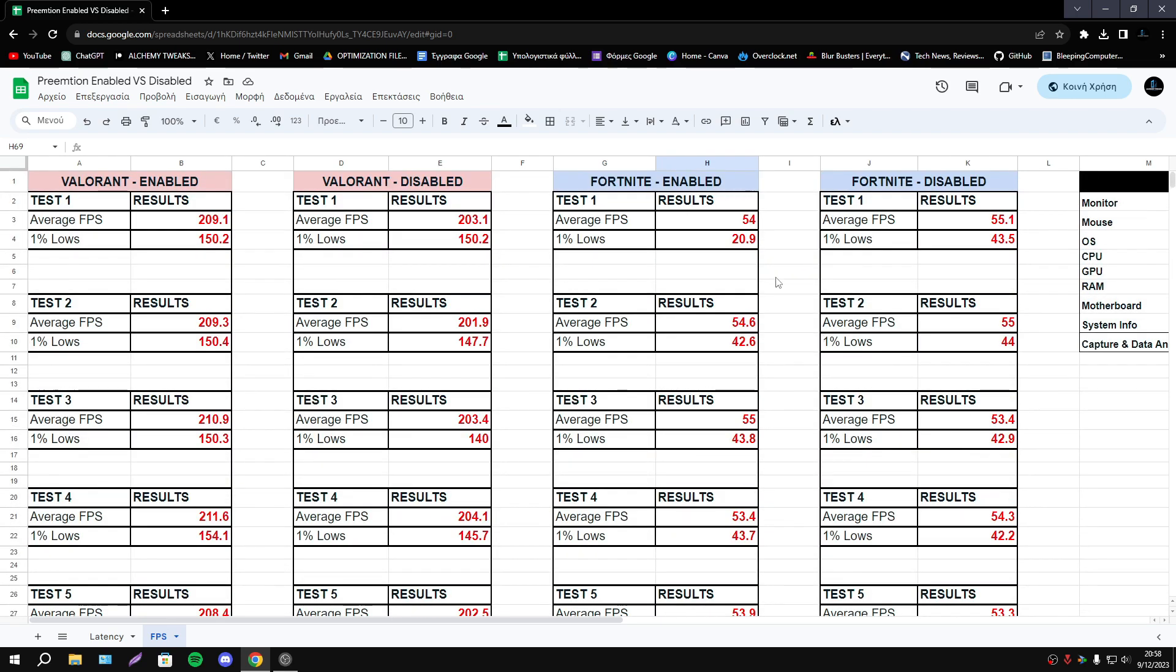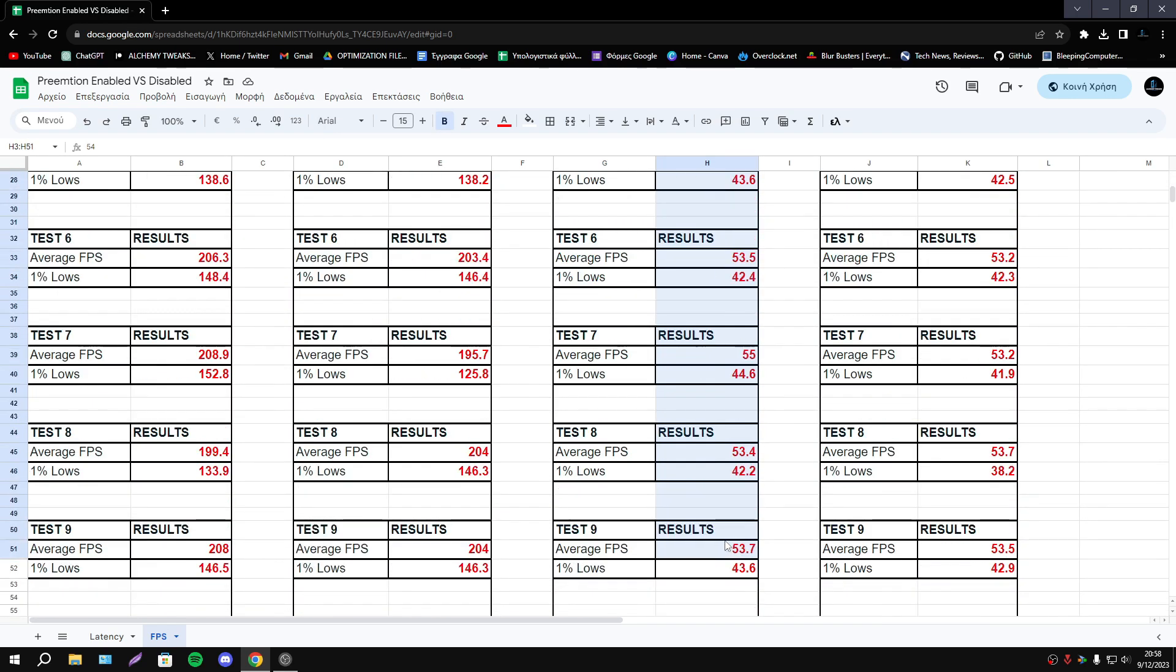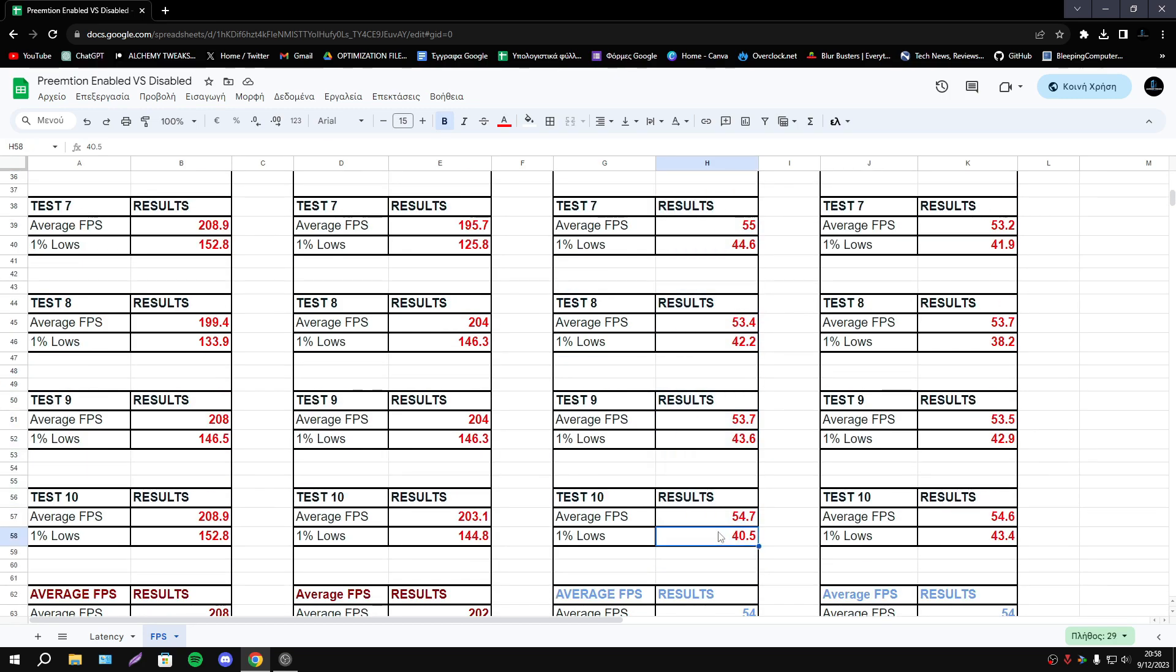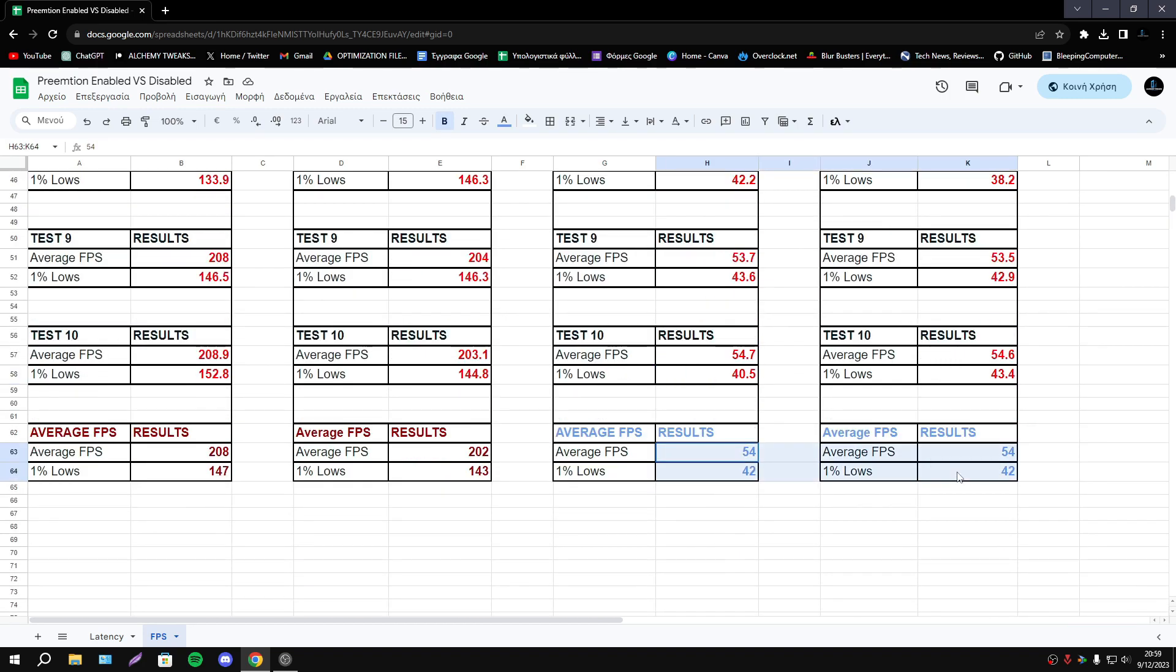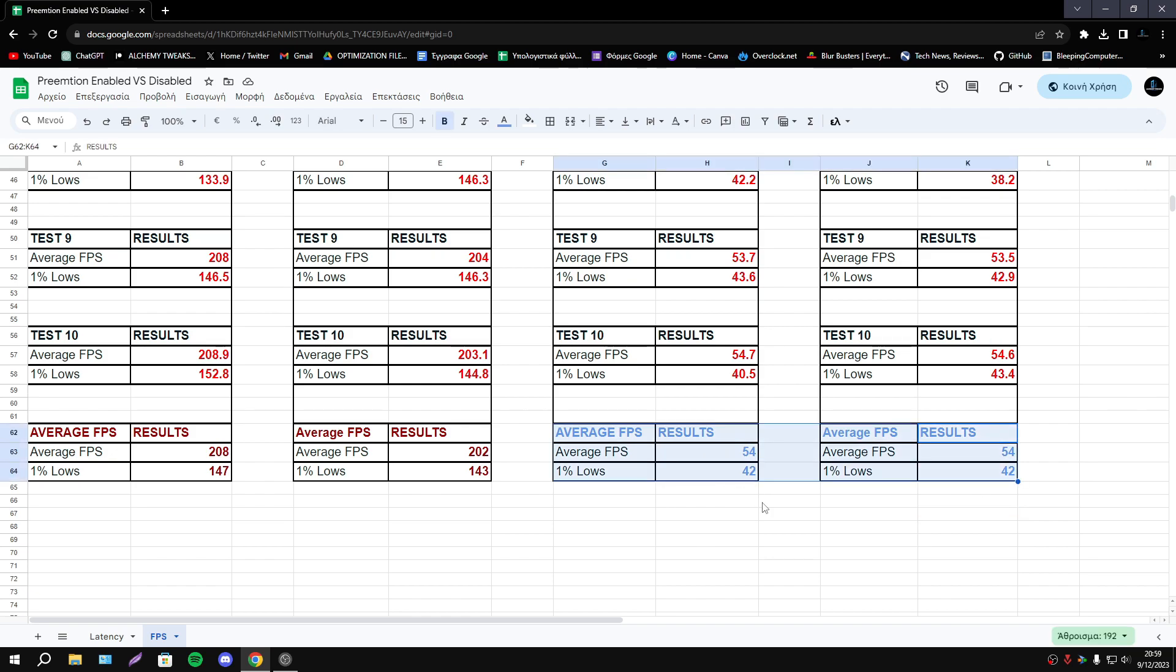Basically if we find the average we have the same result. It's really impressive. So in terms of FPS Fortnite hasn't any difference. The FPS is the same.